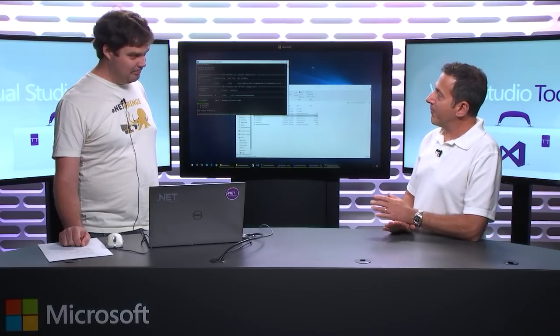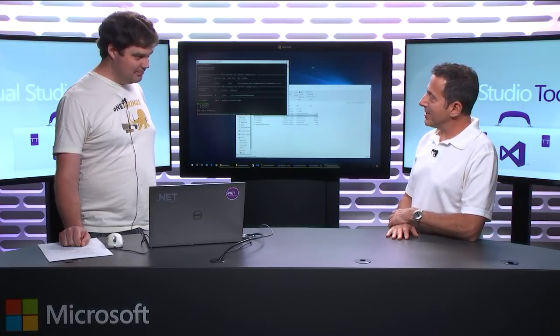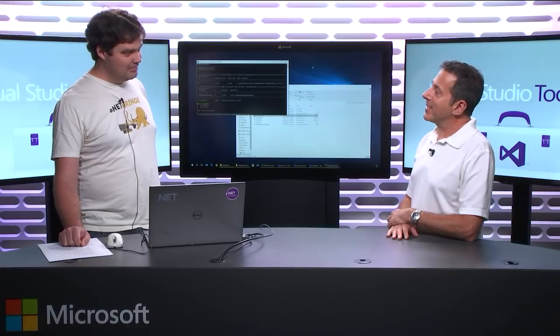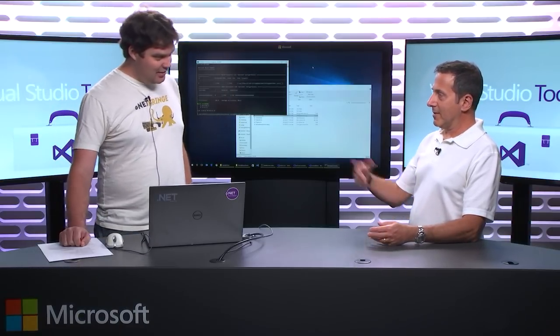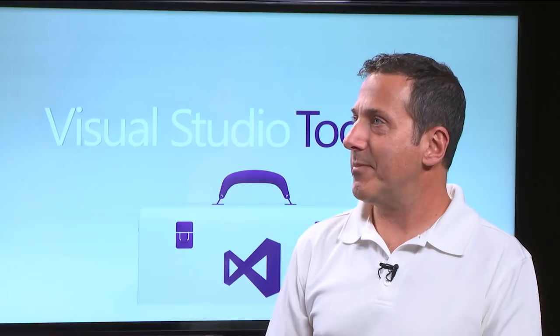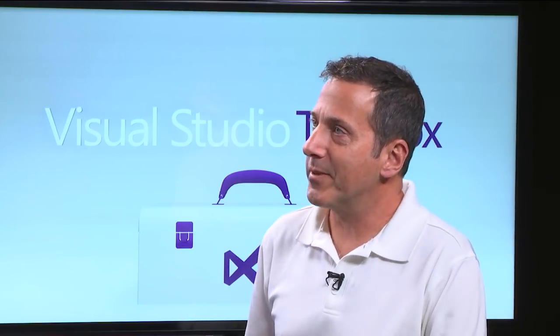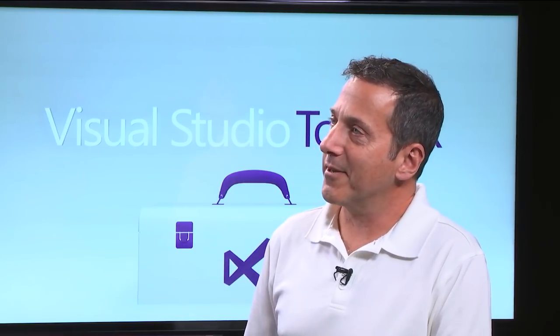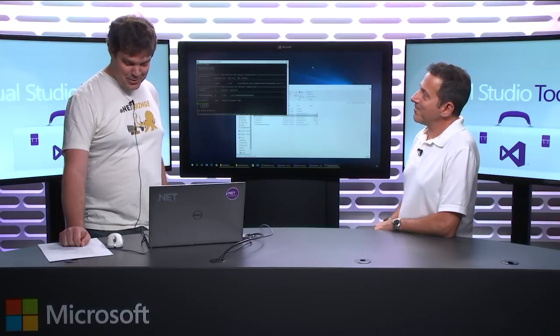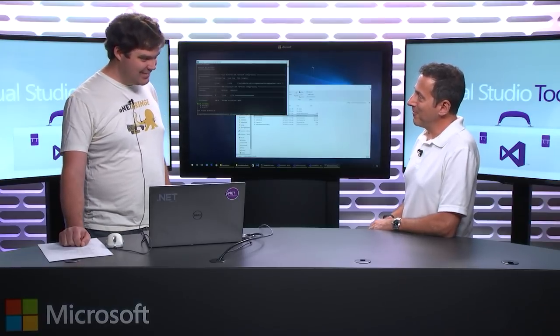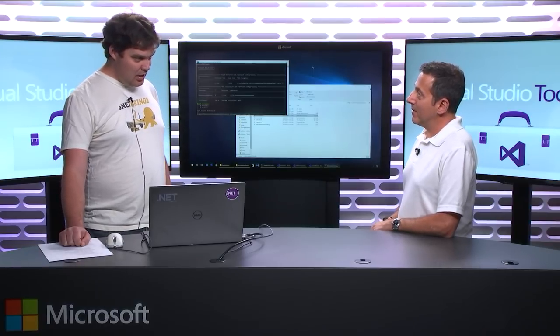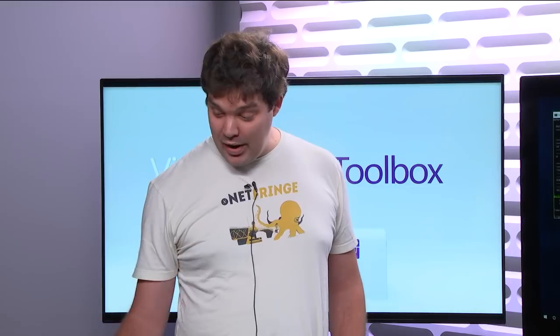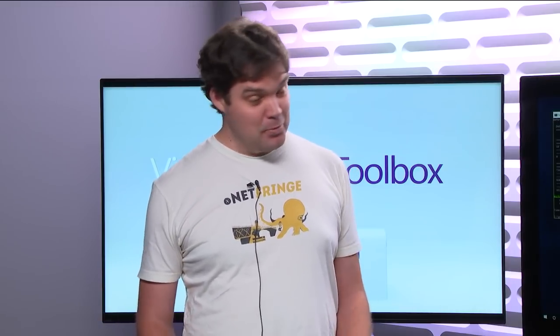We're going to talk about MSBuild today and some of the new things that are in the build system. A fair amount to talk about, a bunch of changes, a bunch of thought has been going into this, which some people might think, I hit Build, what do I need to be concerned about? But there's actually a fair amount that's gone on under the covers.